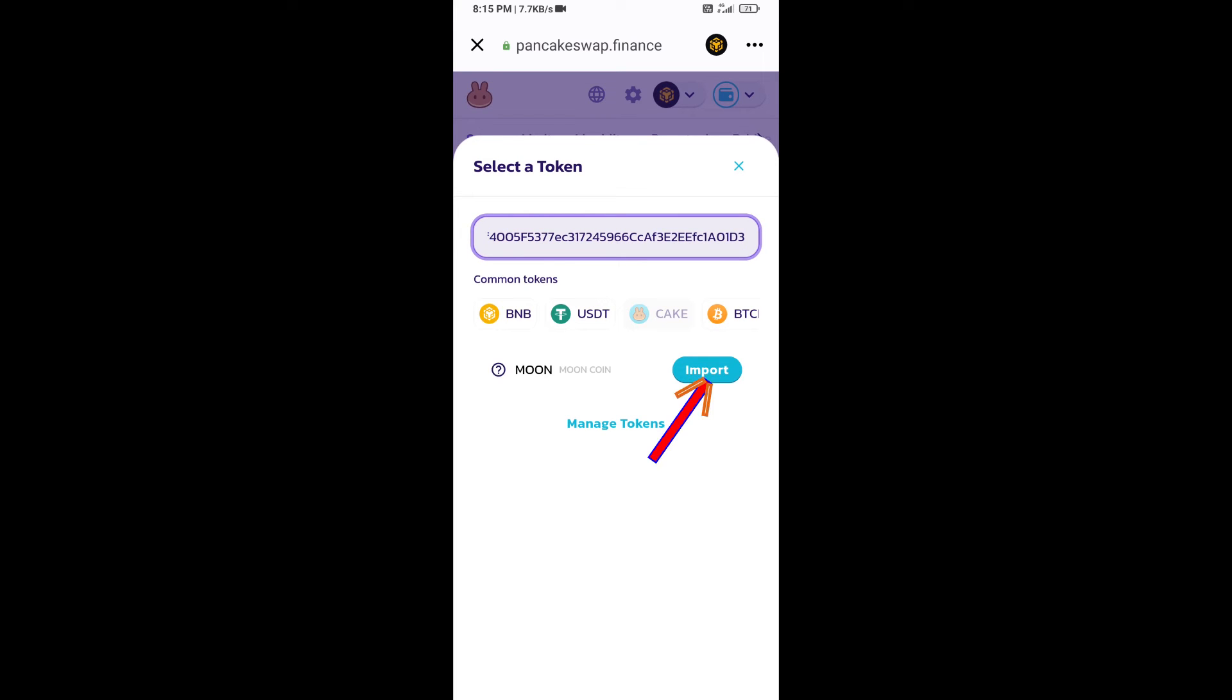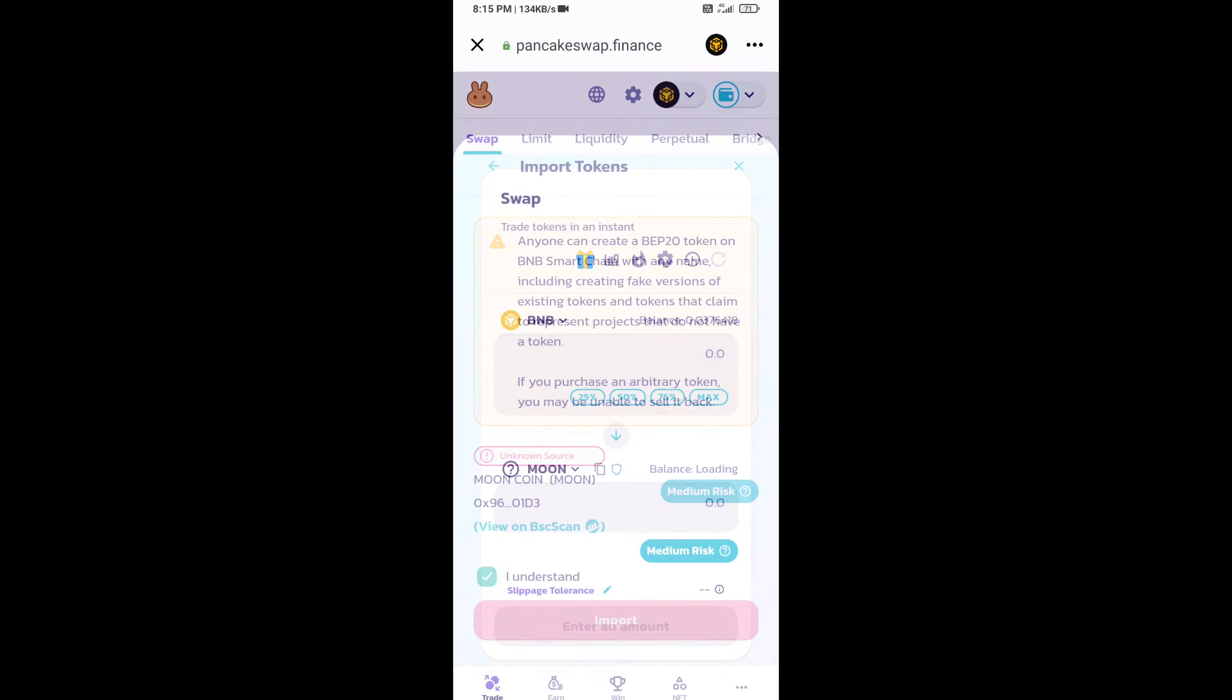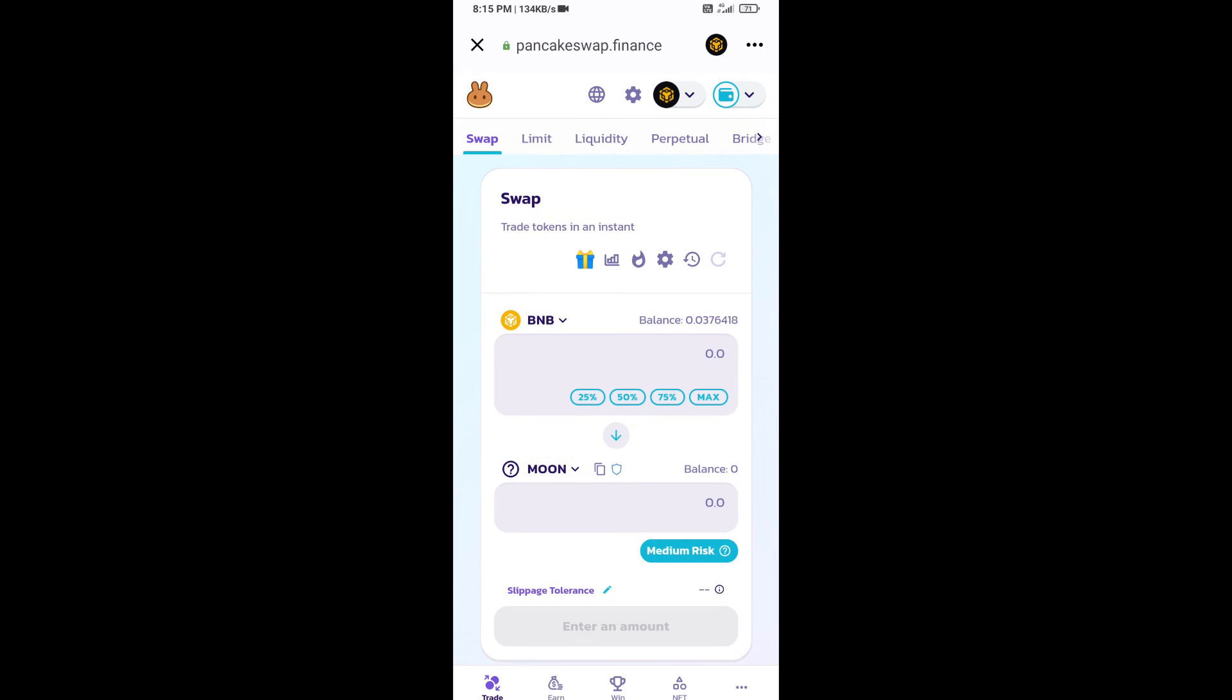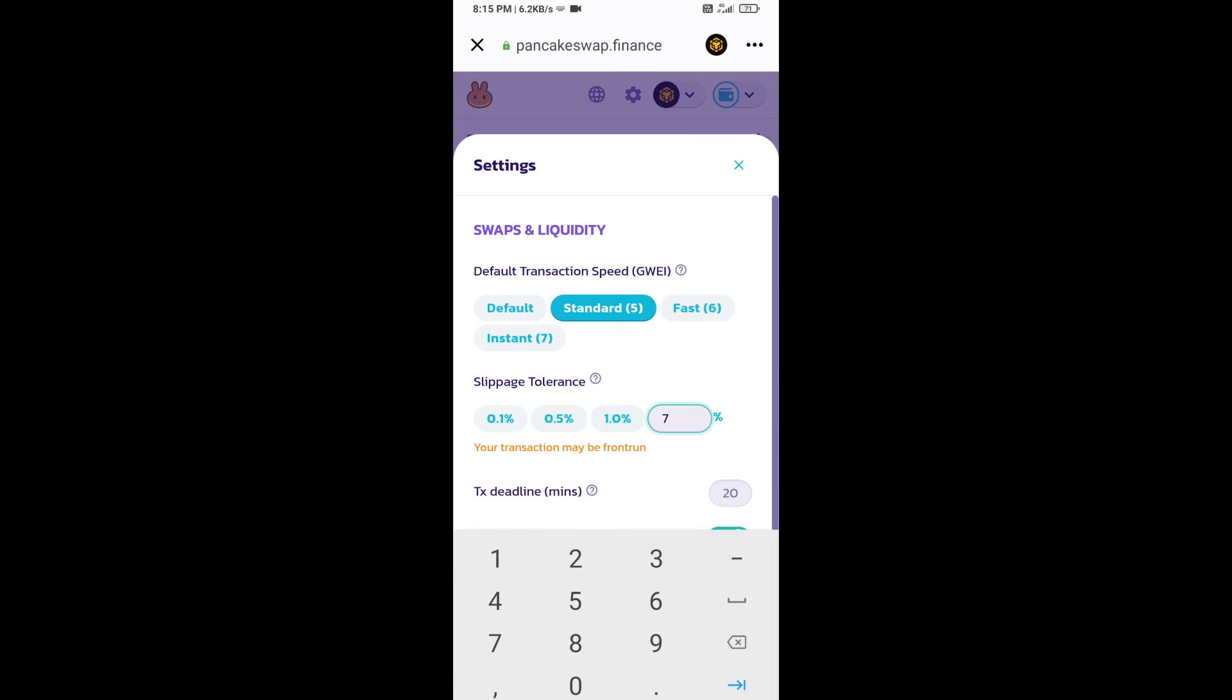Click on import. Click on 'I understand' and re-click on import. After that, you will set slippage for effective purchasing. Click on this icon and here you will set 7% slippage. Click on cut icon.